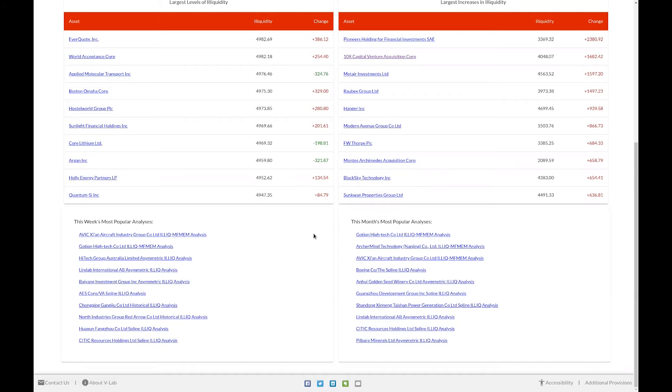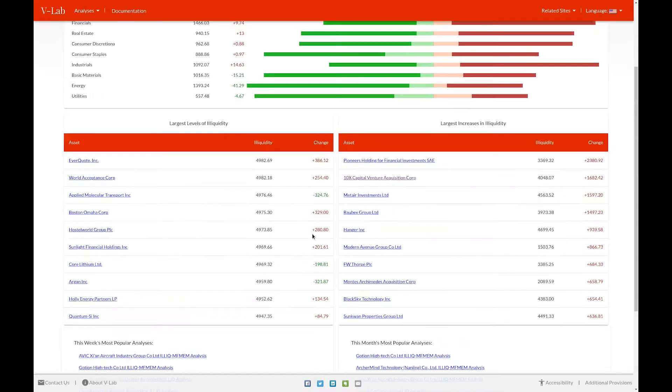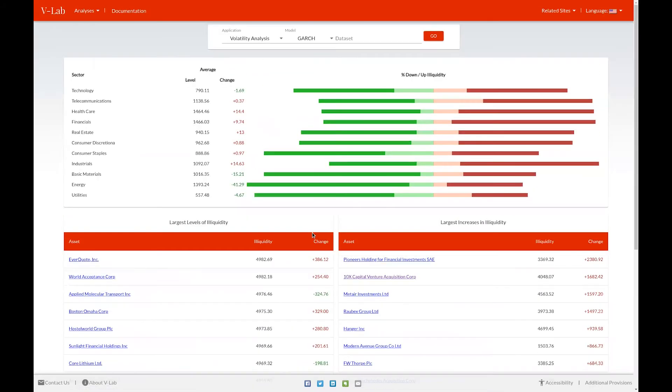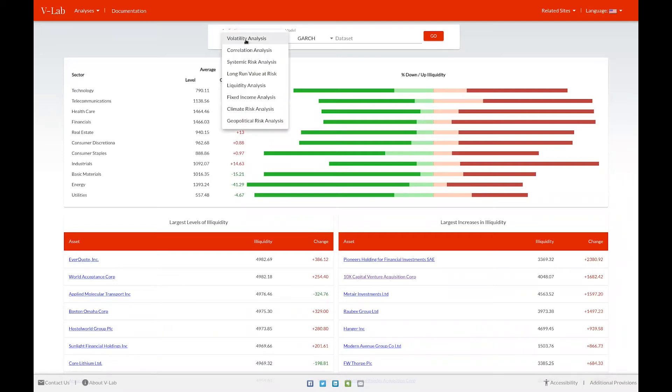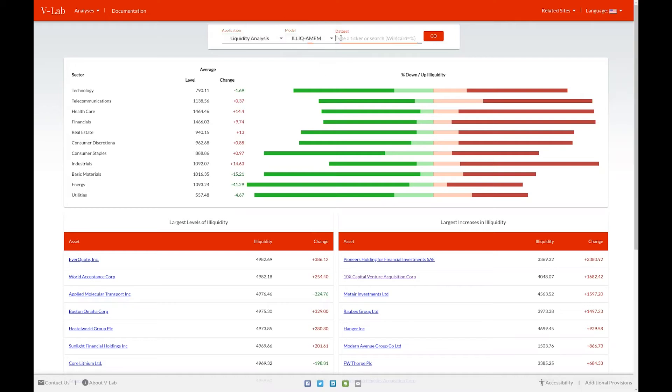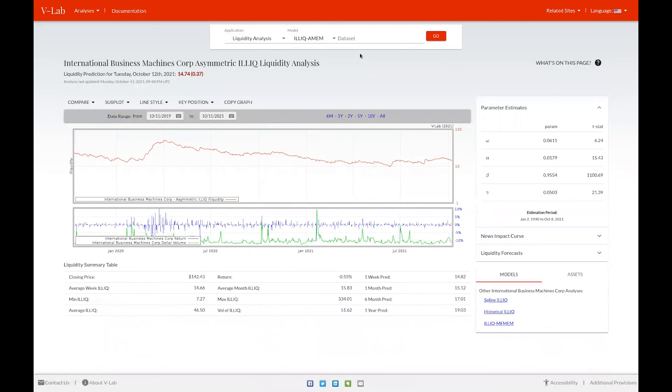To view an illiquidity analysis page for a specific firm, you can use the VLAB search bar. Simply select liquidity analyses, your chosen model, and search for the firm. Selecting the firm will take you to the specific illiquidity analysis page for that firm using that model.